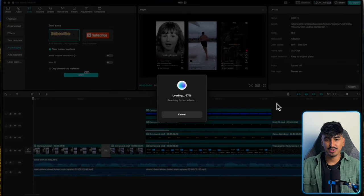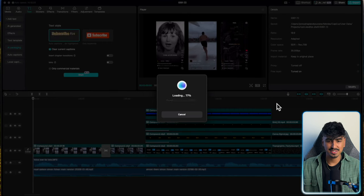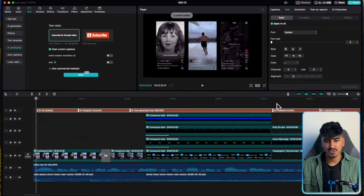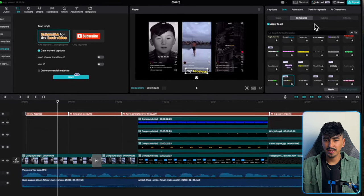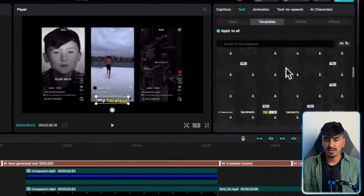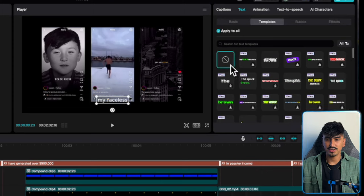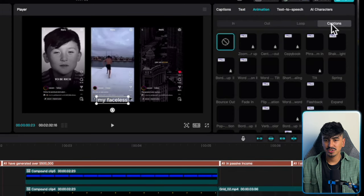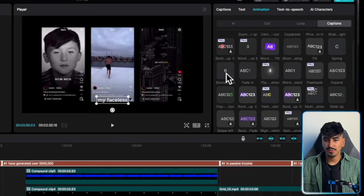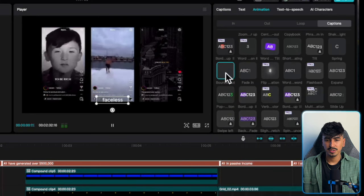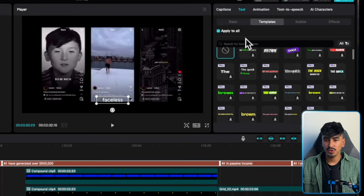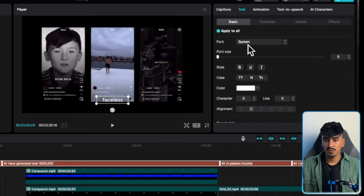Start the AI auto captions — it'll take a few minutes but will produce really accurate captions. Then go over to templates, turn it completely off, and create your own design. In animations, go to captions and use the bounce out — so it's individual captions. On basics, change the font to Starry and make it bold.